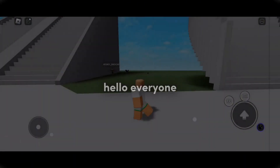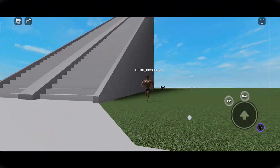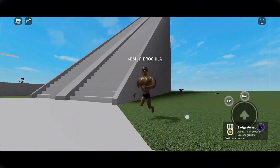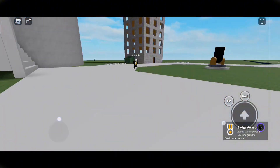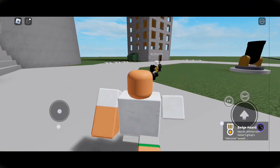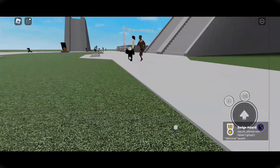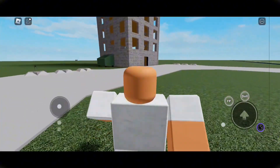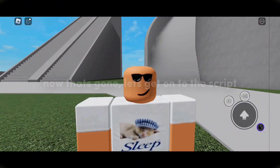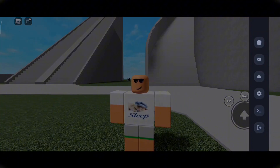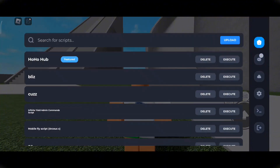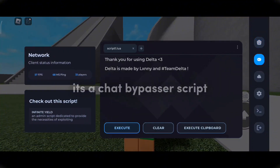Hello everyone, in this vid — now that's gone, let's get onto the script. It's a chat bypasser script.